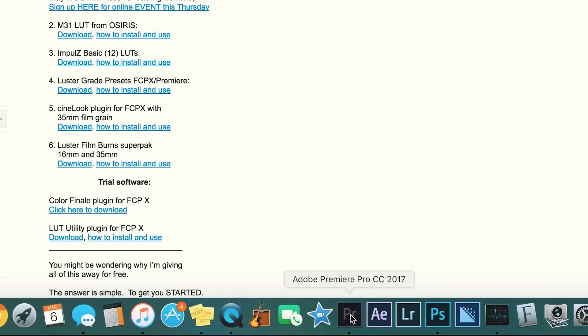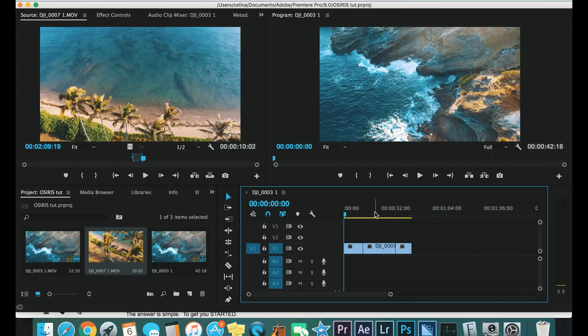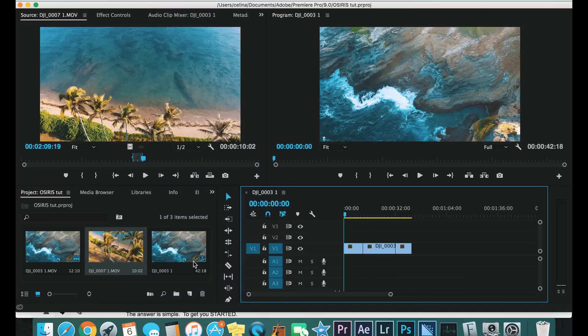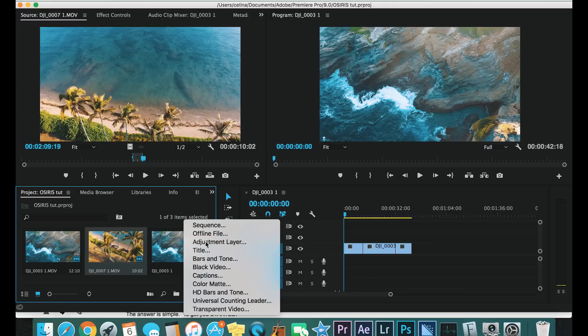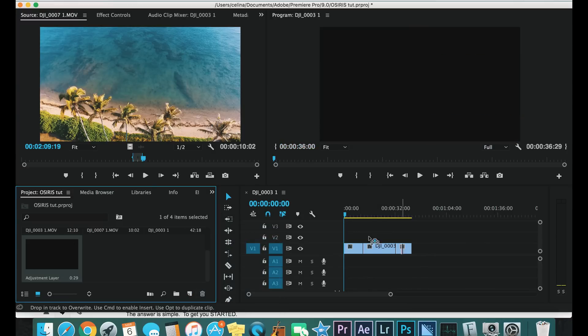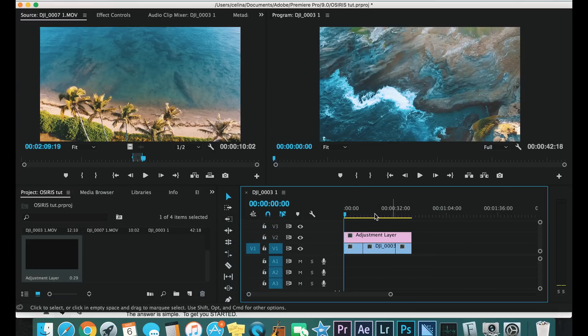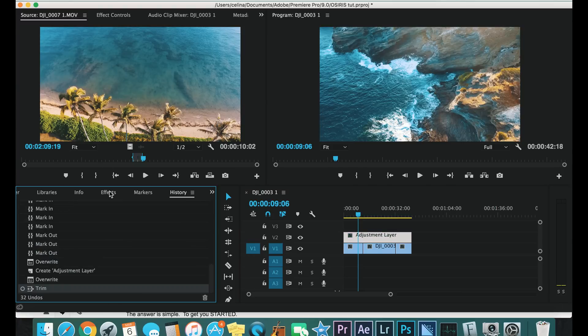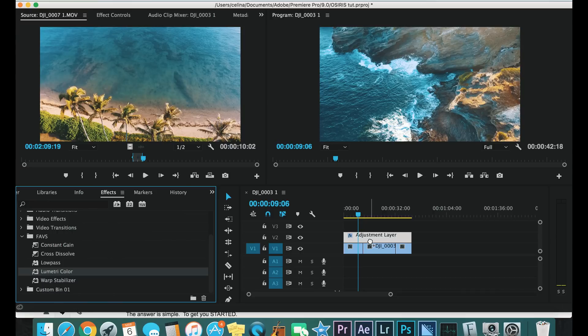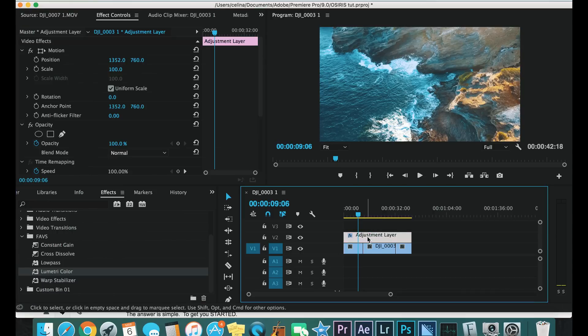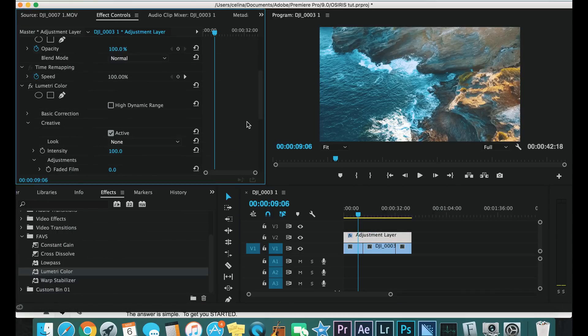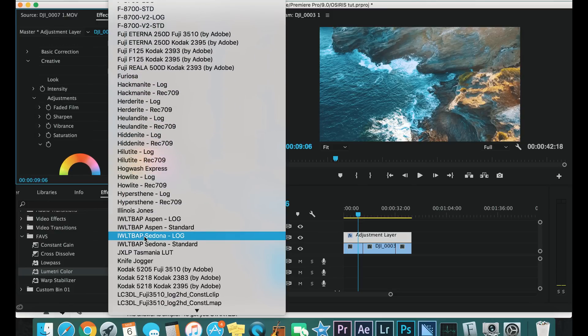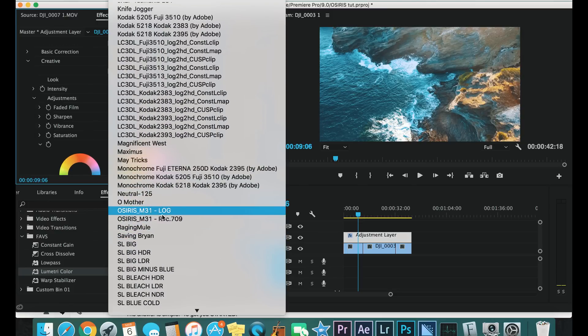So now that we have Premiere Pro open, we're gonna add a new adjustment layer and we're gonna put that on top. And now we're gonna put Lumetri color, which is my favorite thing to use for color grading. We go to creative look, and your M31 LUT should be right here, and you're gonna put that filter over. And boom, you have the LUT.